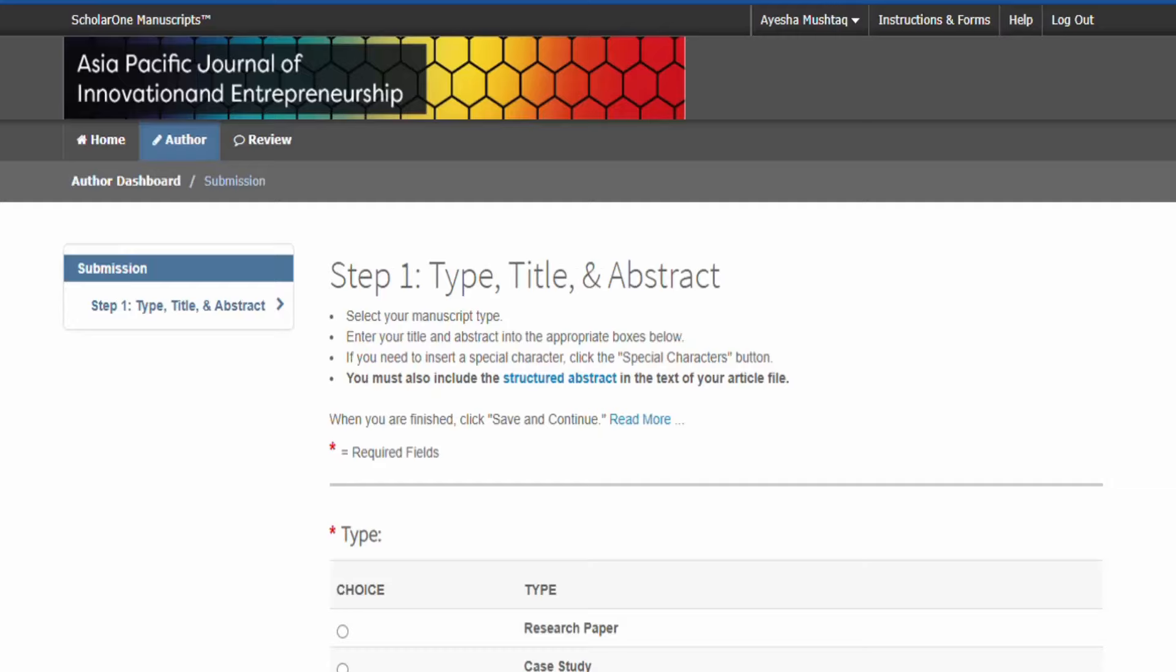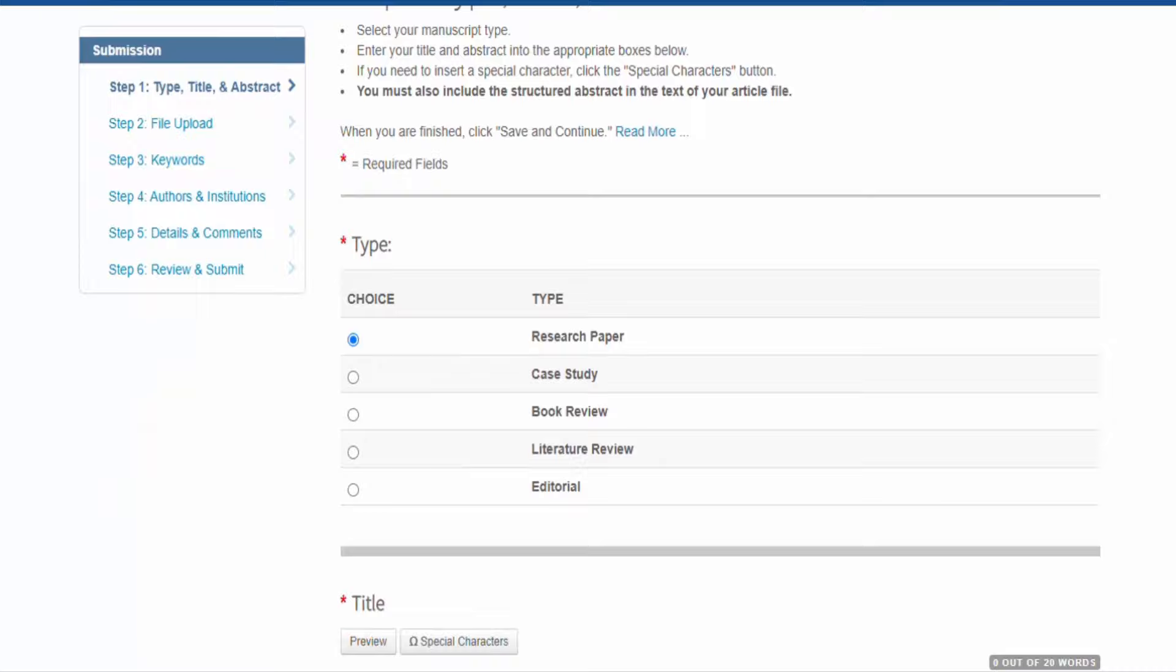While submitting the paper, the first page will ask for title of the manuscript and abstract of the manuscript.